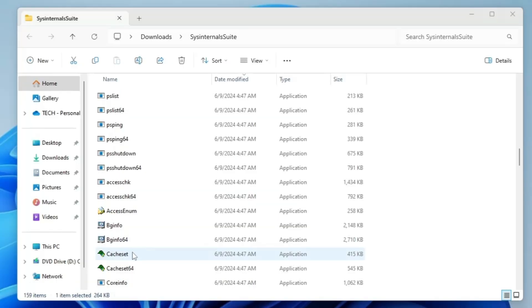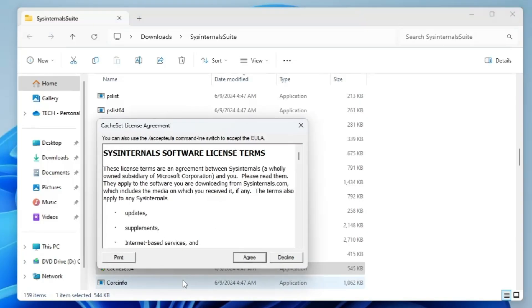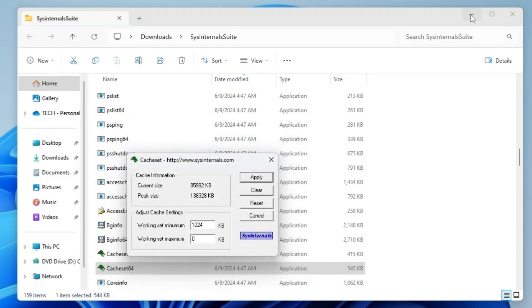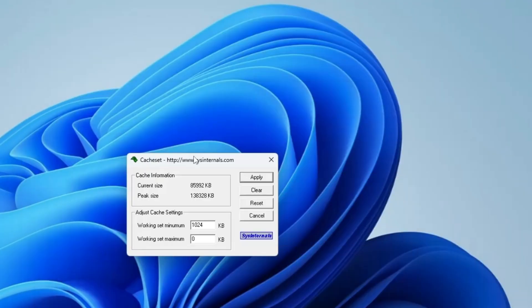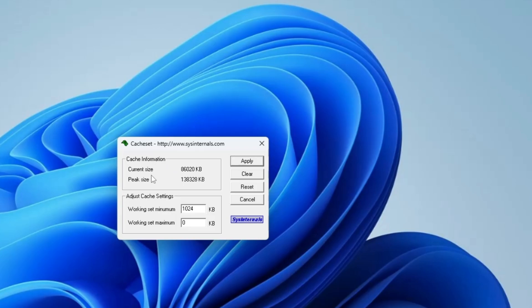Then we have CacheSet. If you double click on it, click Yes, click Agree. This will bring up a small box and it helps you to basically clear the cache of your Windows 10 and 11 with one simple click. It gives you the cache information, the current size, the peak size, working set minimum, working set maximum. To clear the cache, simply click Clear. You can also go with Reset.